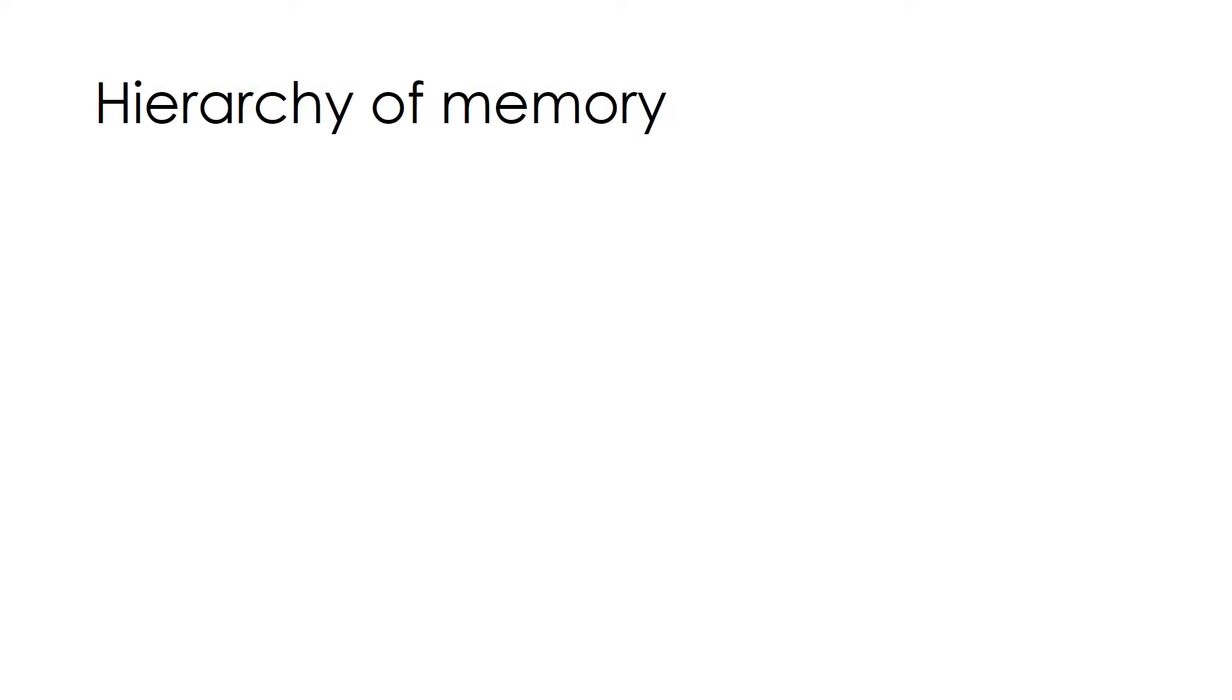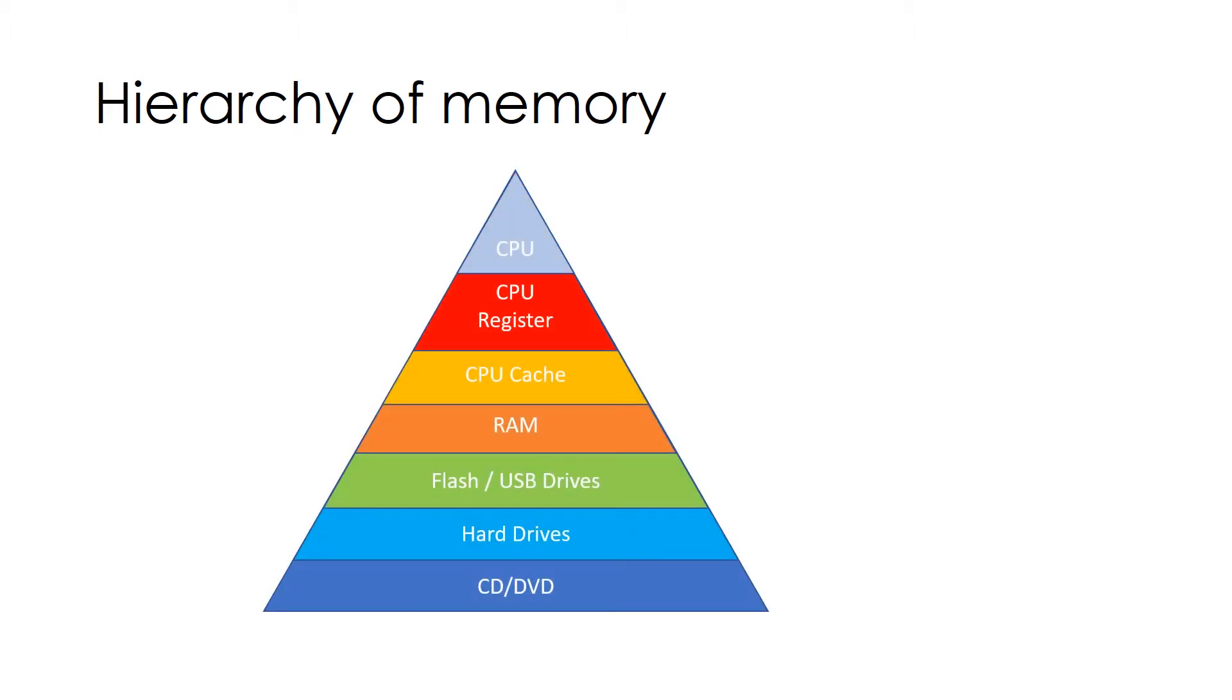Hierarchy of Memory. In order to understand the data flow, we must know the hierarchy of memory. In this hierarchy, we have CD and DVD at bottom, then hard drive, then flash drive, then RAM, then CPU cache, then CPU register and finally CPU.